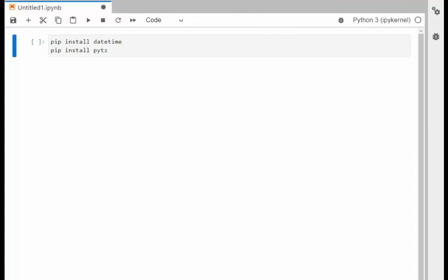Let's make sure that we have datetime and PyTZ installed on your local computer. Here are the commands.